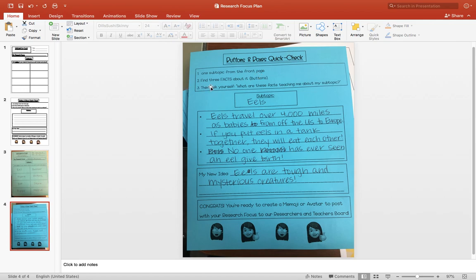Then I'm going to ask myself, what are these facts teaching me about my subtopic? And remember that when I start my new idea, I'm going to start with my subtopic word. It always matches here and here.